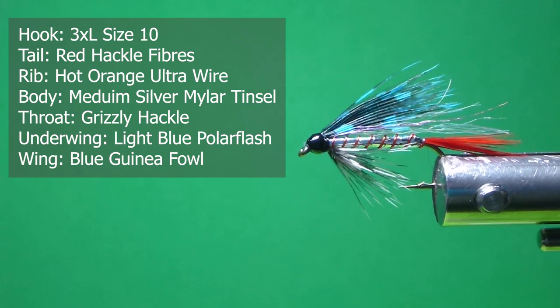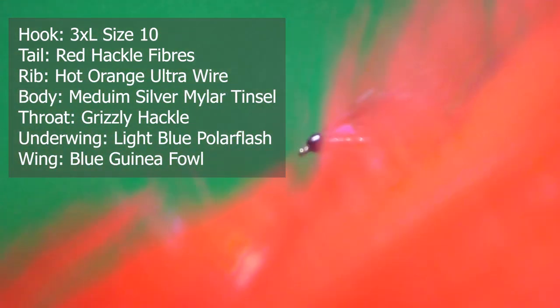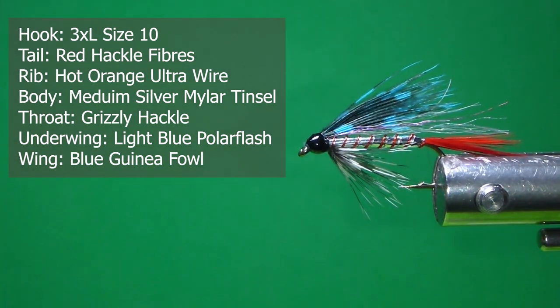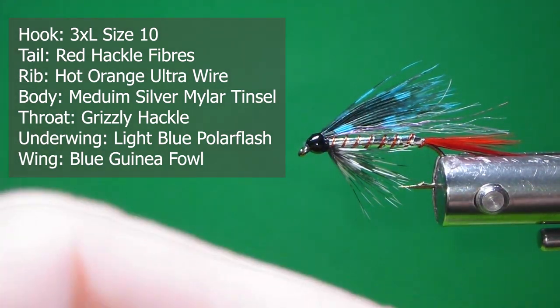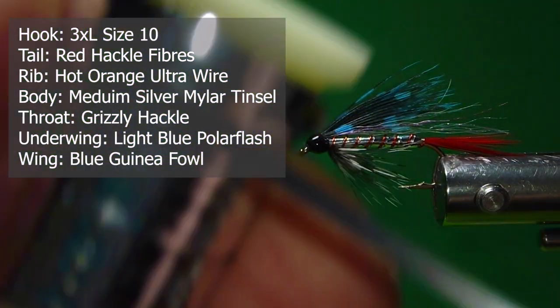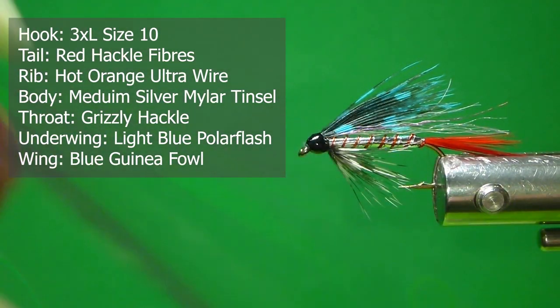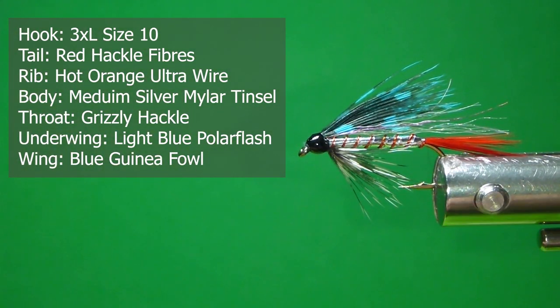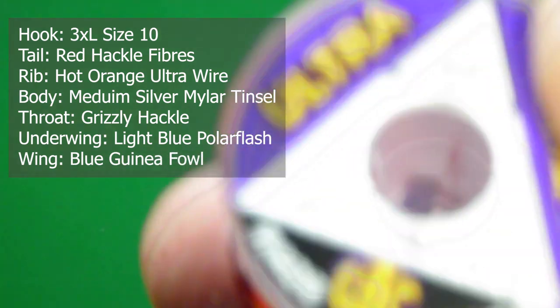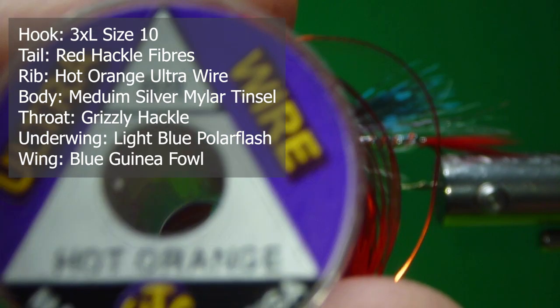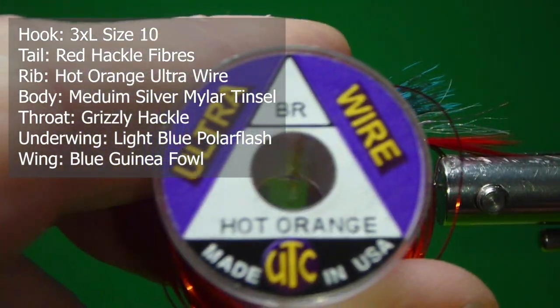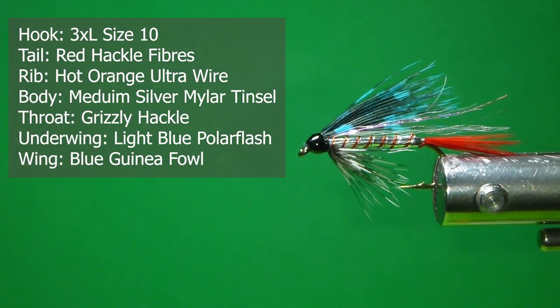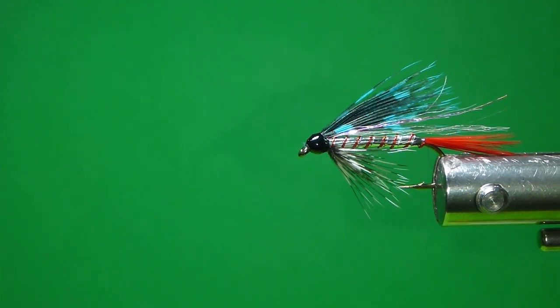The tail, we'll use some red saddle again. And also for the body, we're going to use some mylar tinsel. Gold on the back, silver on the front, and the rib, which is the hot orange that I show here, of the ultrawire. It's a brassie, and you can use regular red, small, that's fine too. And it's a very, very nice fly to tie, so let's get to it.